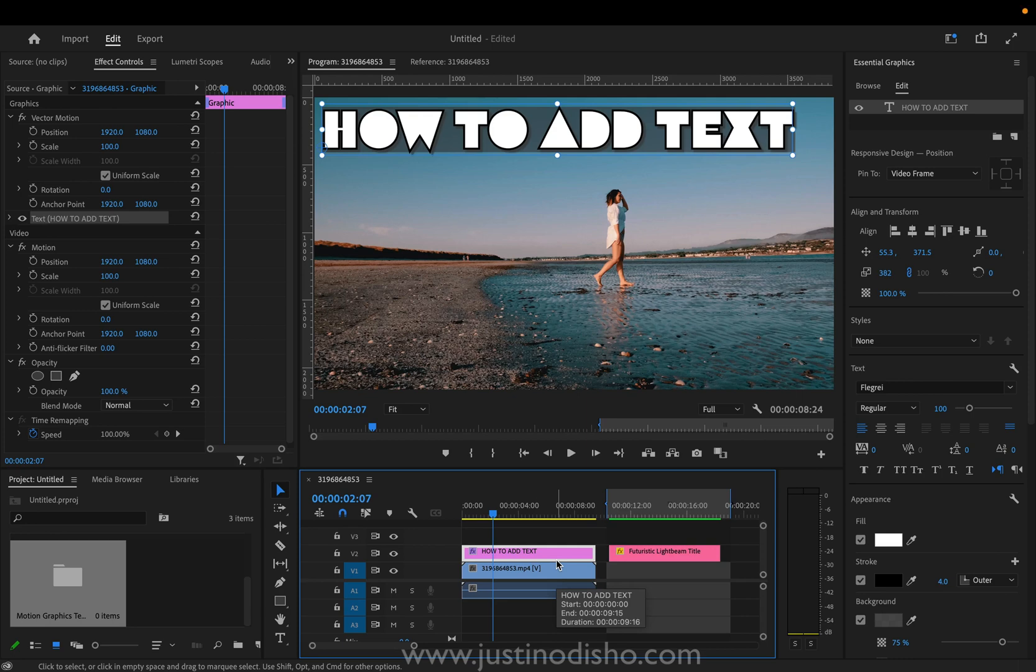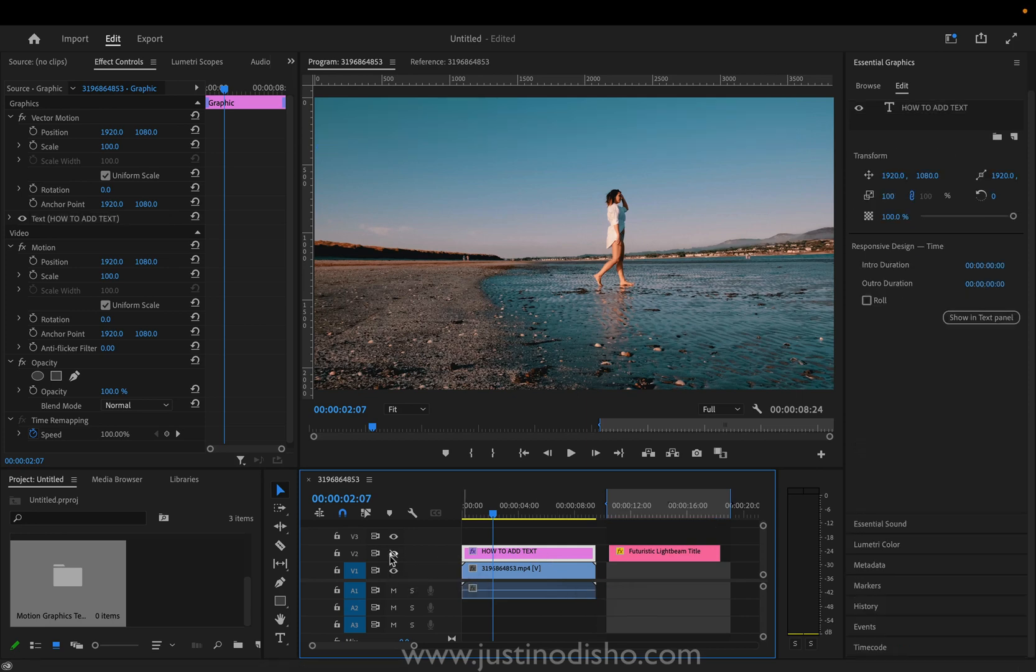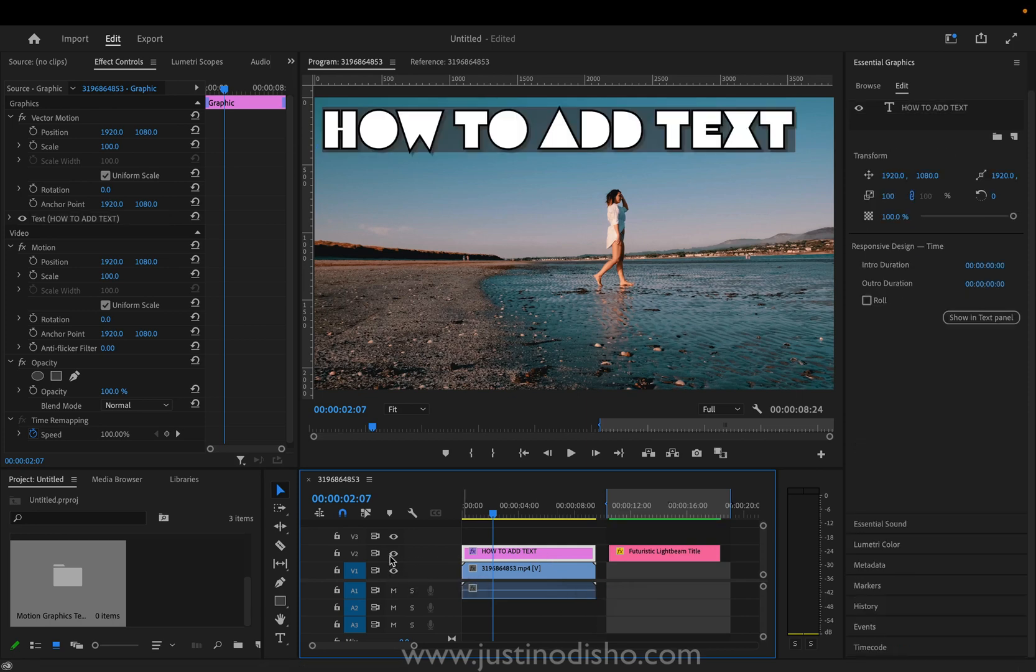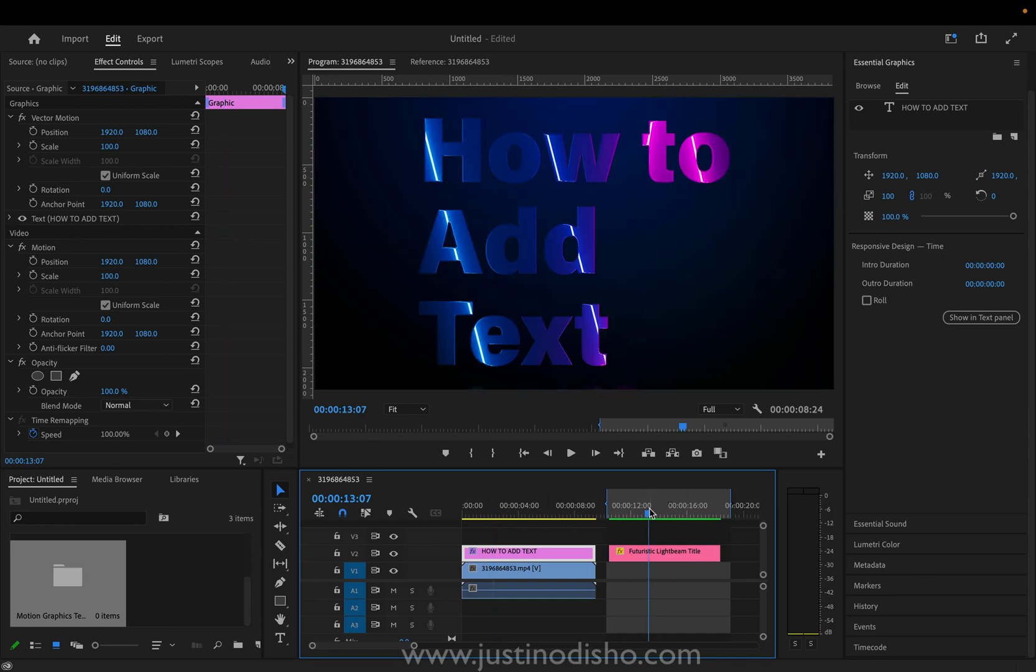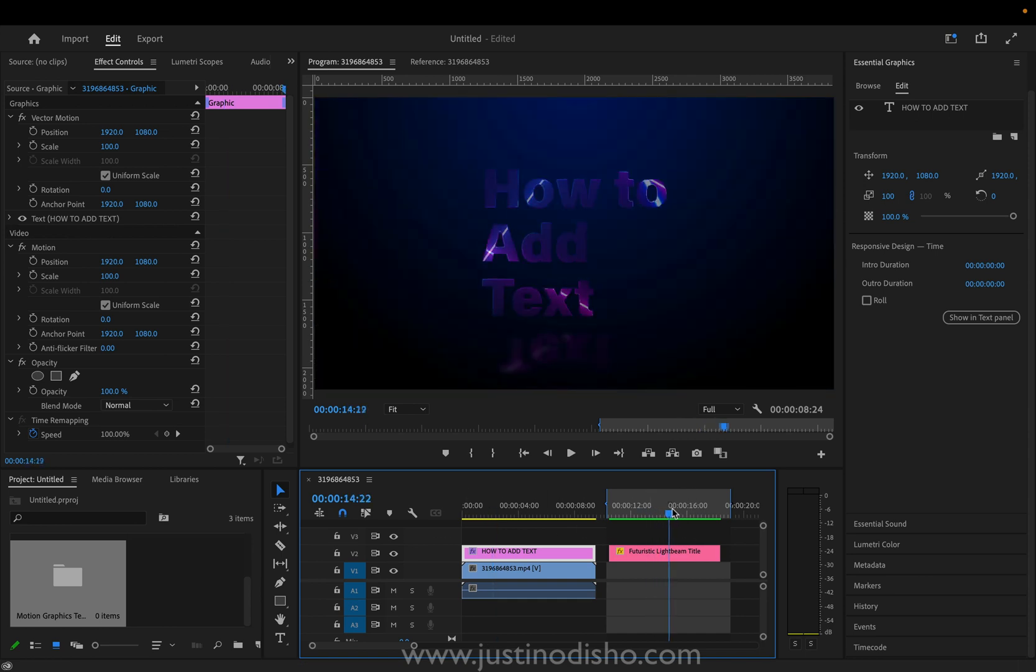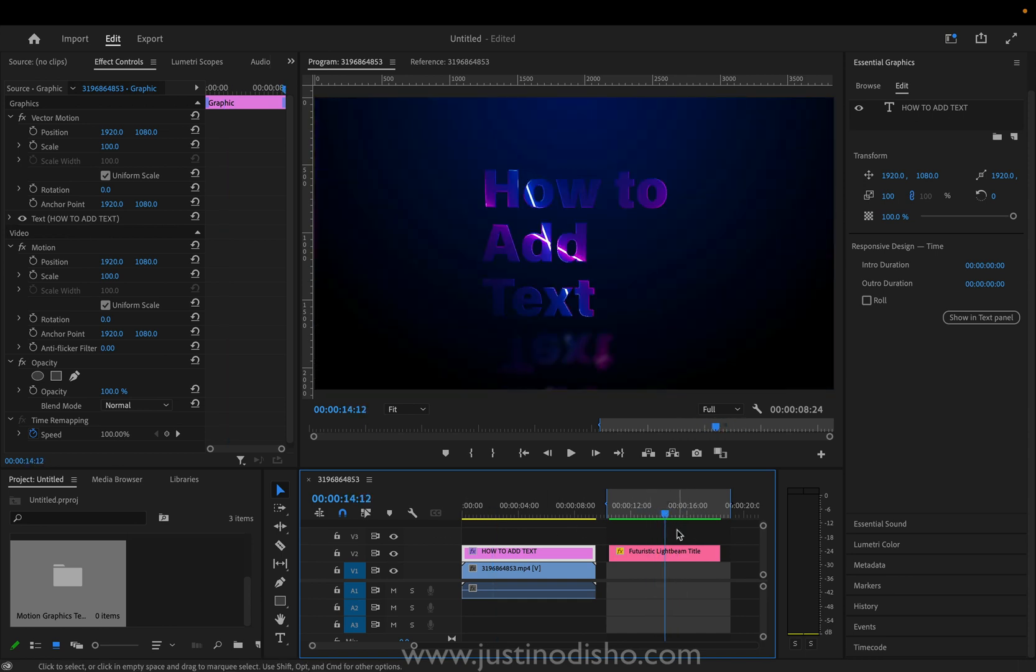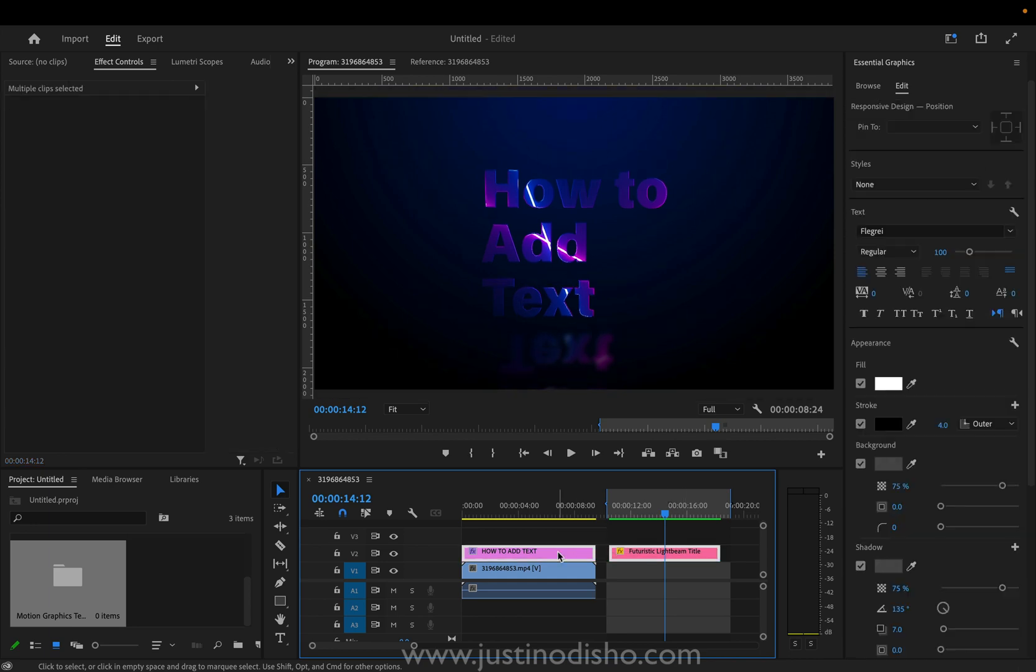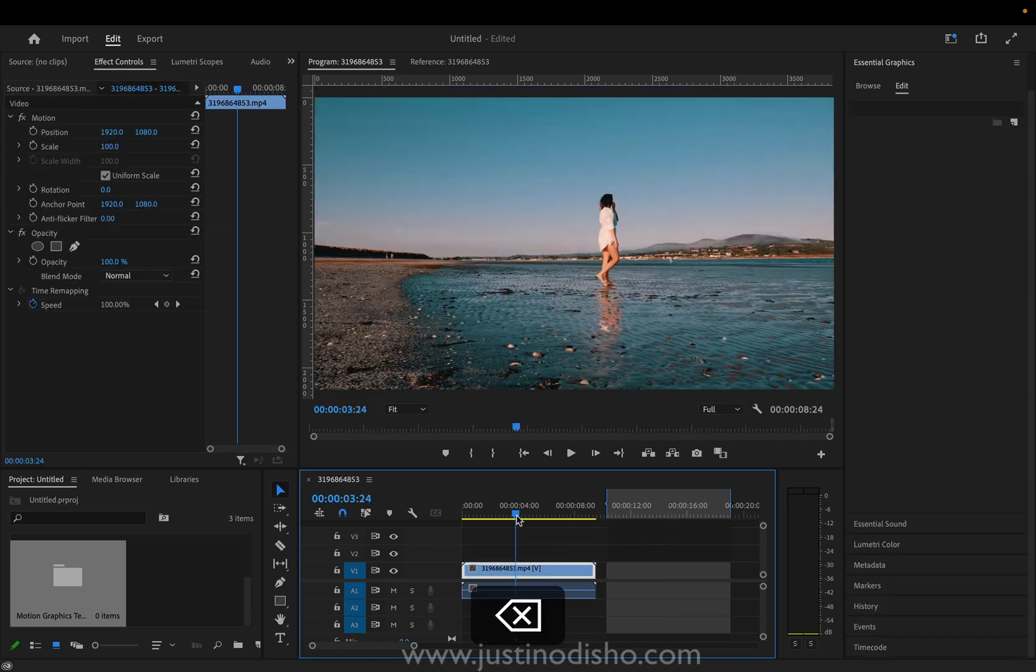In this video I'm going to show you how to add text onto your videos or compositions in Adobe Premiere Pro and also how to use some motion graphic template text title presets. So let's just start with our clip or whatever project we're working on.